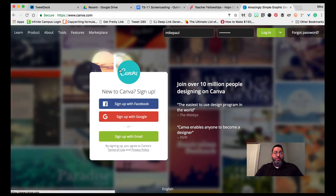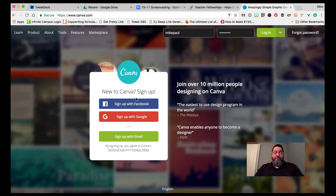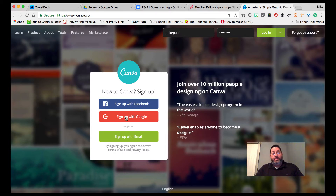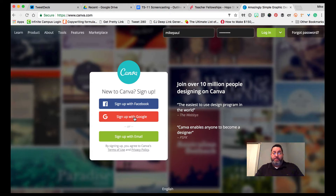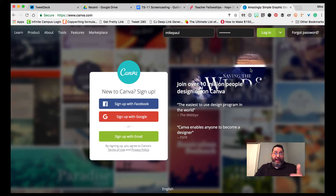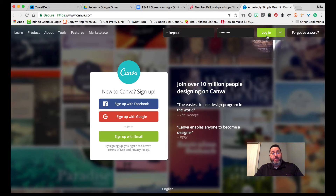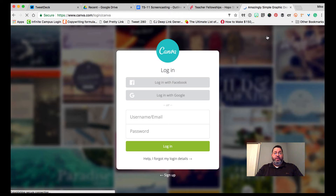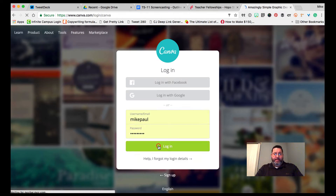To get started, I'm going to show you how to sign up for Canva. If you have a Facebook account or a Google account — especially if you're an educator in Kentucky, you probably have a Google account — you can click that orange button and sign up with Google. You'll just need your Google email account, which for many of us is our school email account, and your students can use the same thing.